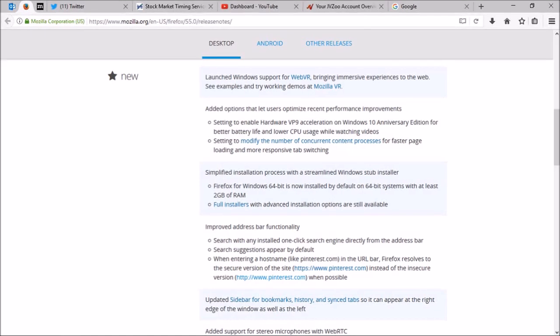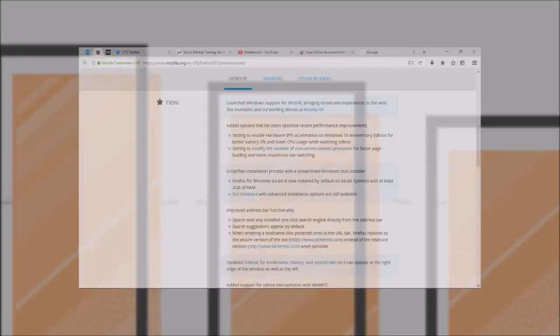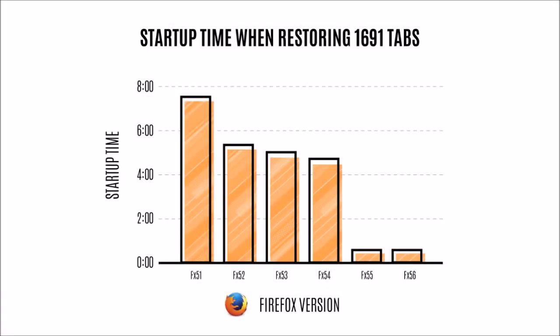A Mozilla employee by name Dietrich Ayala ran an interesting test comparing the startup time on various versions of Firefox with 1691 open tabs, and you can check the details of this experiment in his blog. I'll leave a link in the description section.